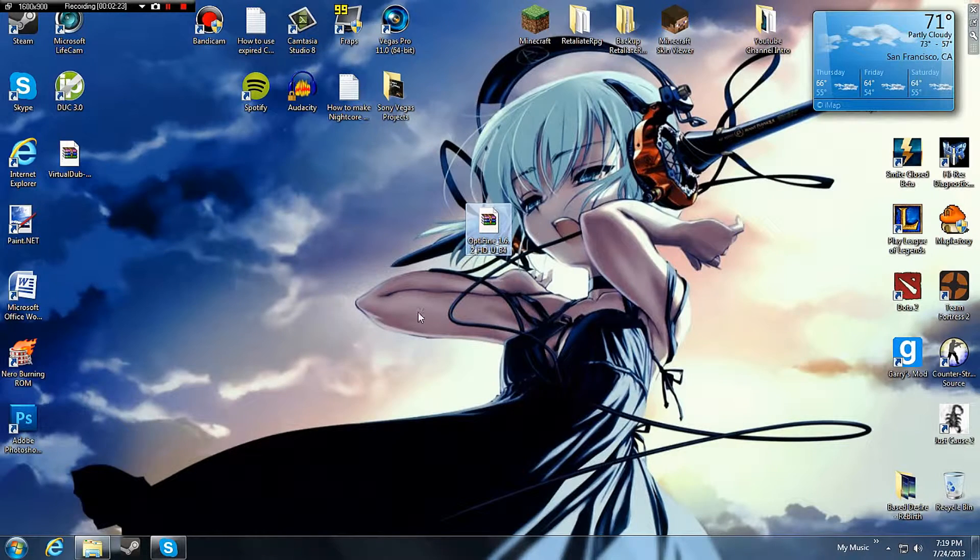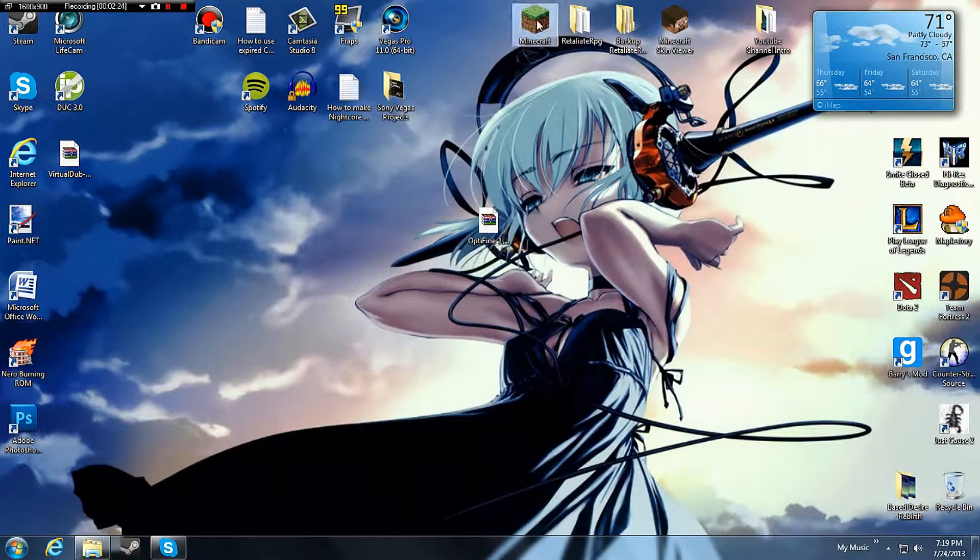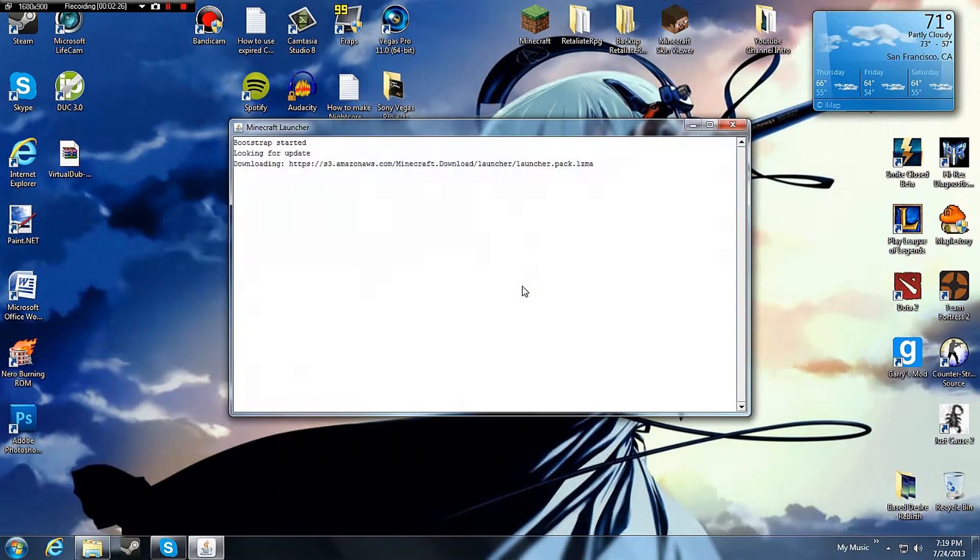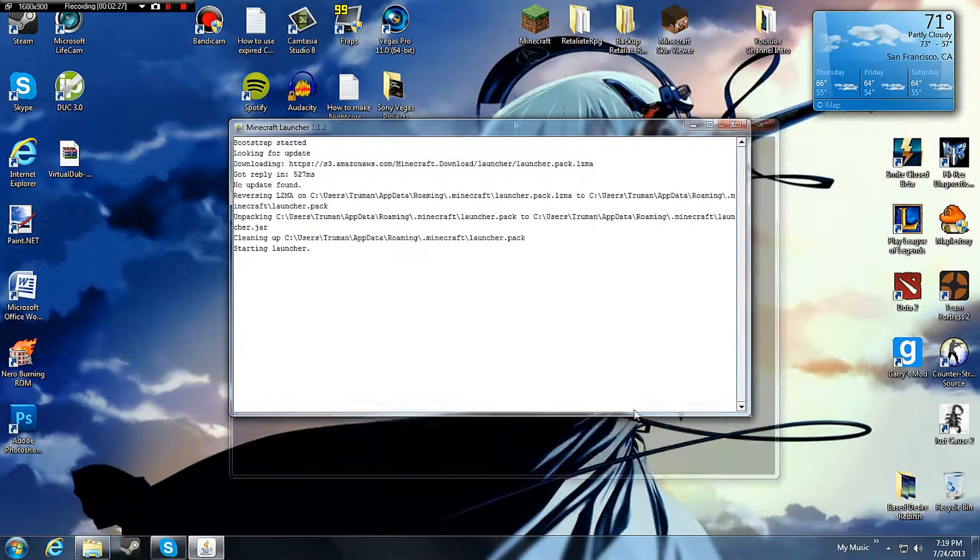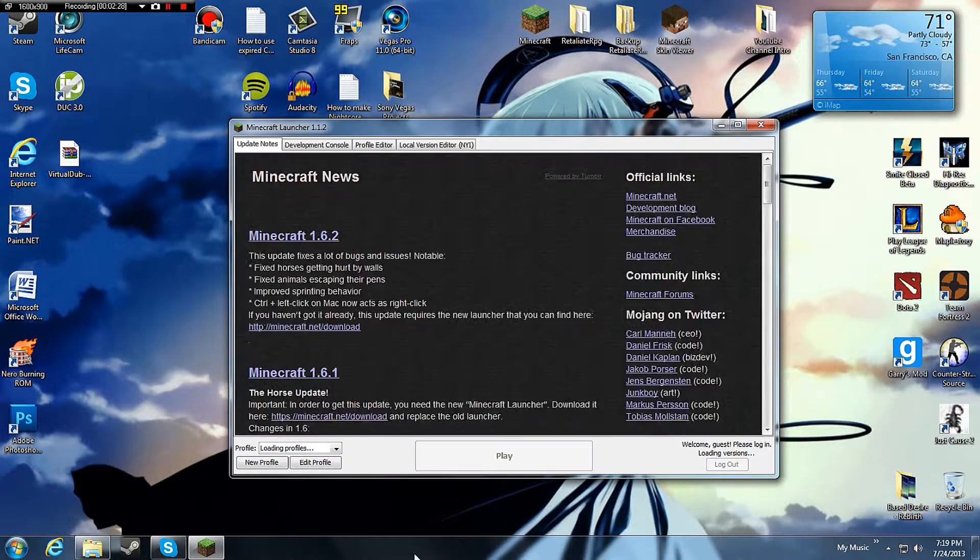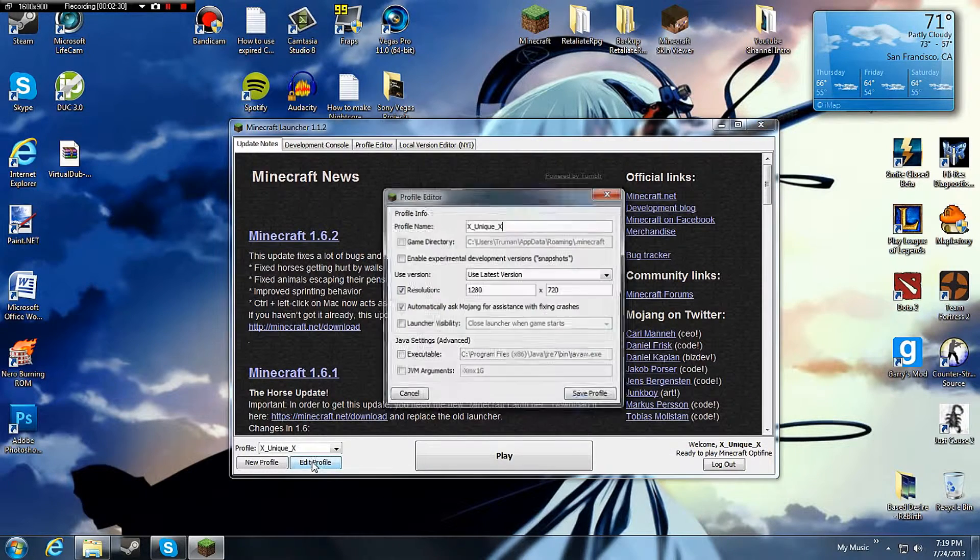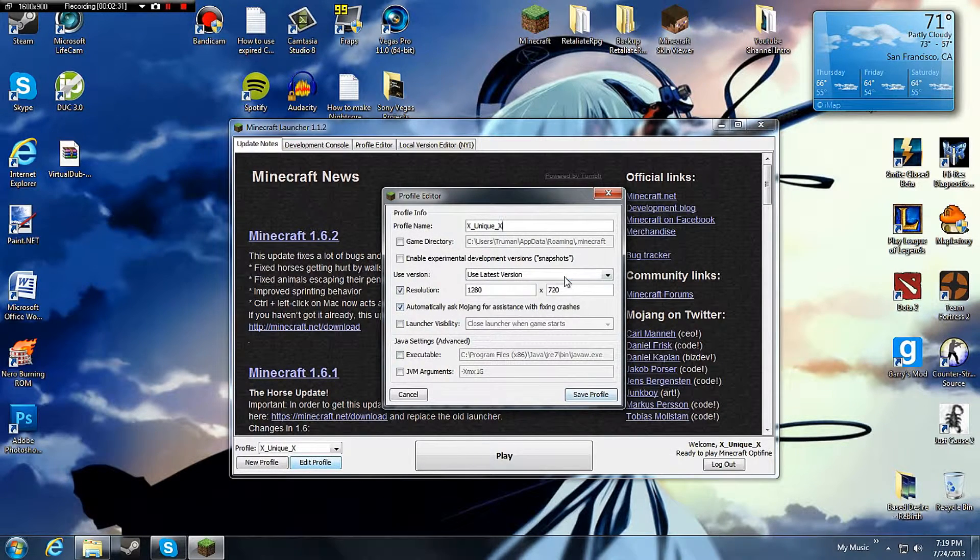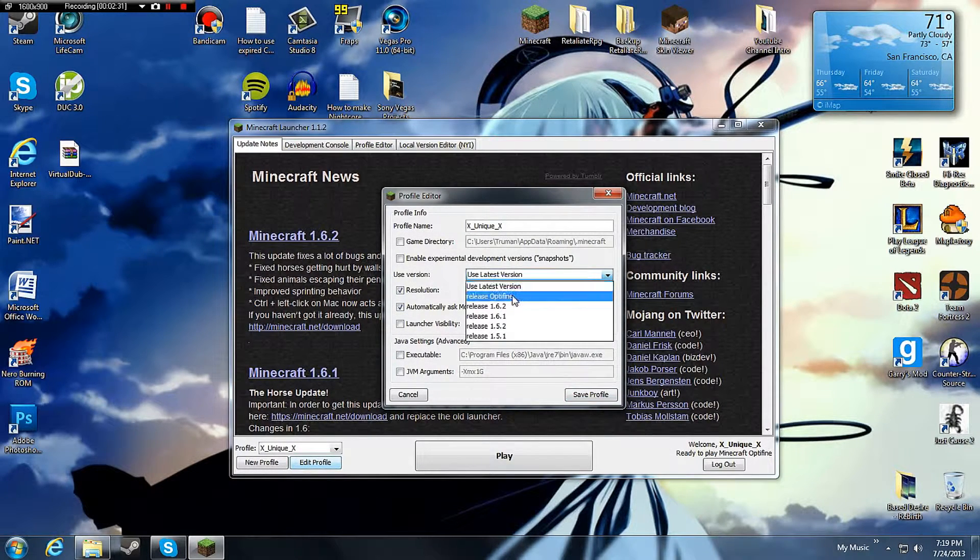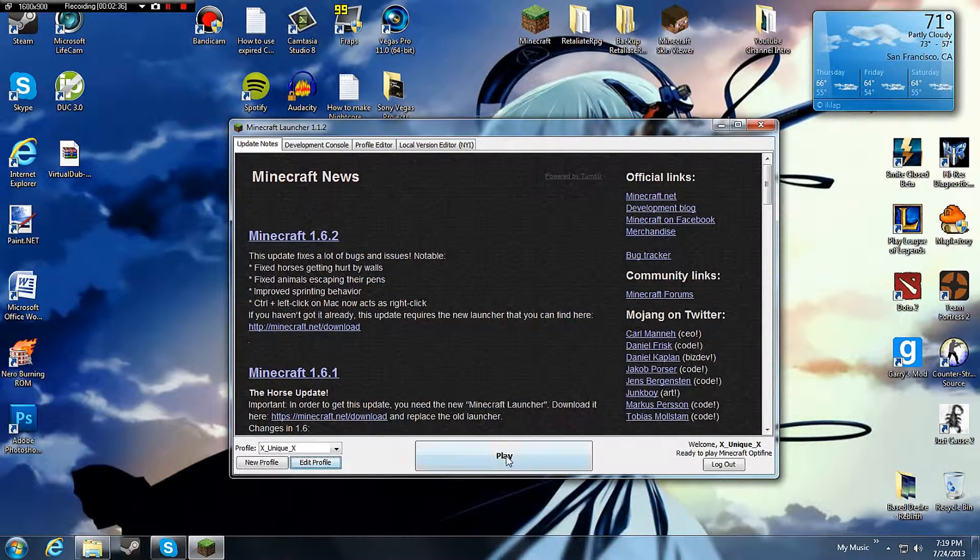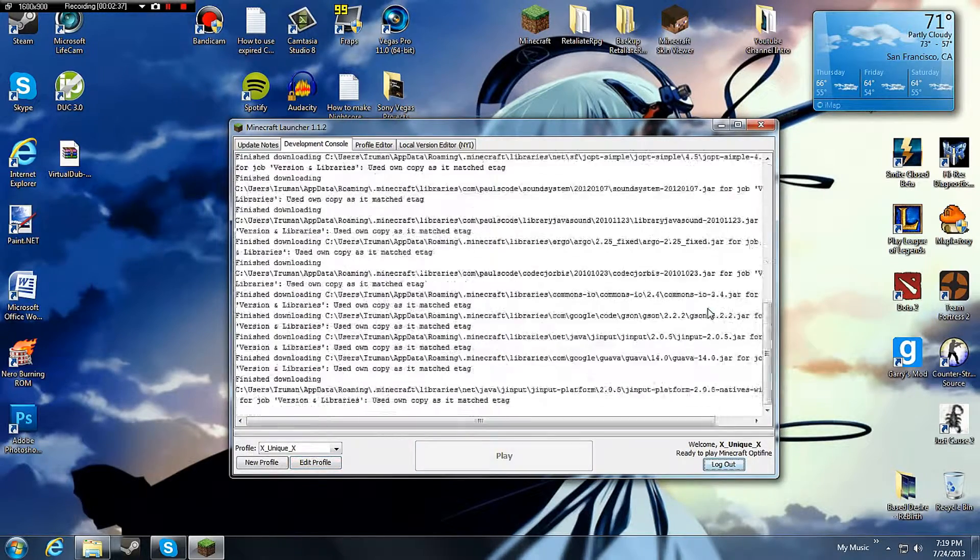And now you should have it. Let's check it. Edit profile. You should see release Optifine. Save profile. Play.